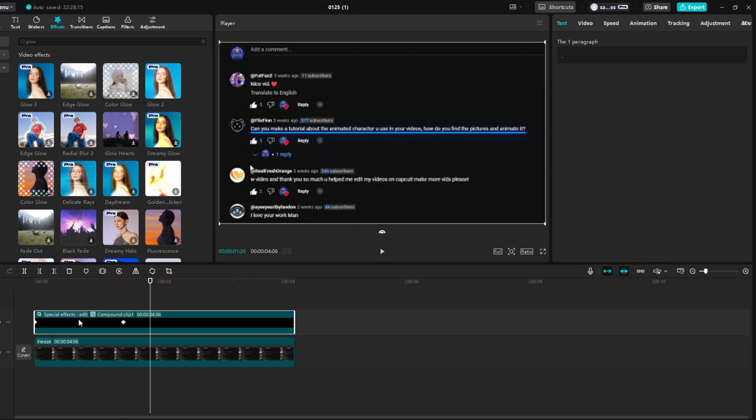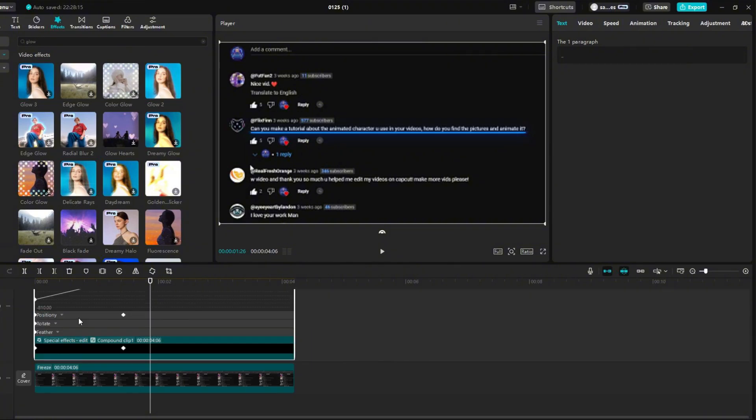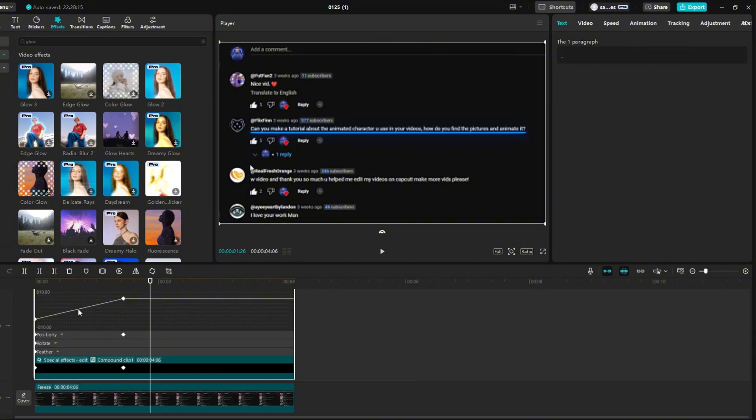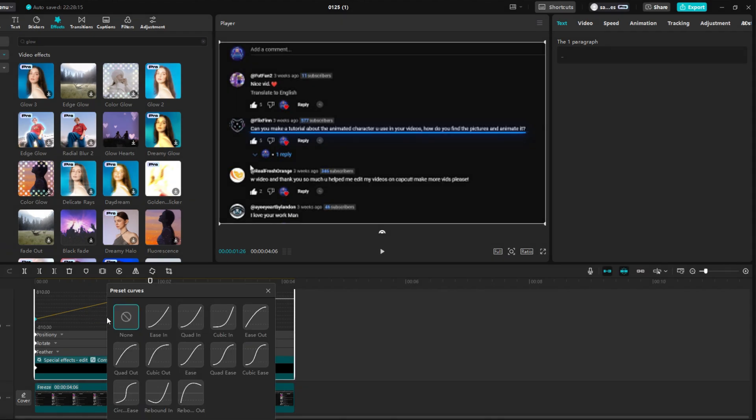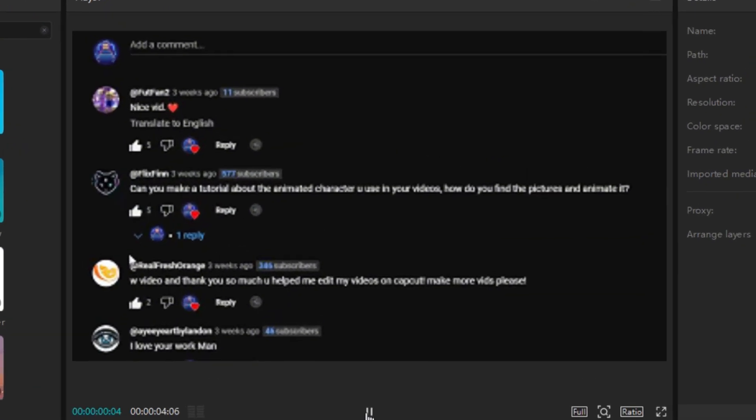But we can improve it a little more smooth. Left-click on the clip, then press Alt plus K. Right-click on the line that represents our movement. Then on Preset Curves and select Quad In. Your animation will be slower at the beginning and faster towards the end.